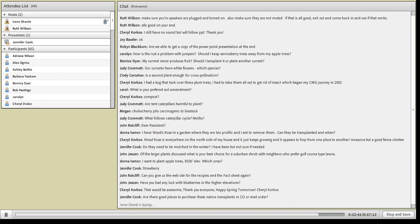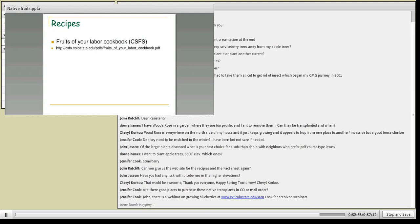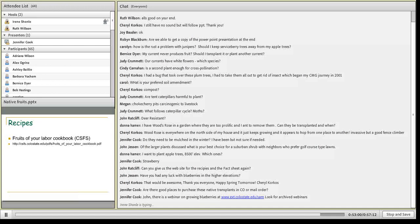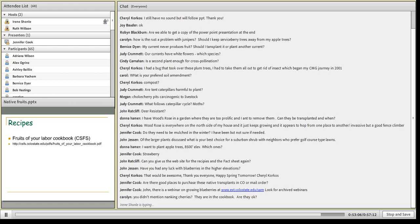Question: are there good places to purchase native transplants in Colorado or by mail order? There are different places — if you go to the Colorado Native Plant Society website (CONPS.org), they give a list of retail vendors of native plants, and that's where I would recommend starting. Some are harder to get locally — like the Canadian serviceberry named cultivars, which you'll probably have to buy mail order. I've never seen those at local nurseries, although maybe if we all start asking for them, they'll start carrying them.